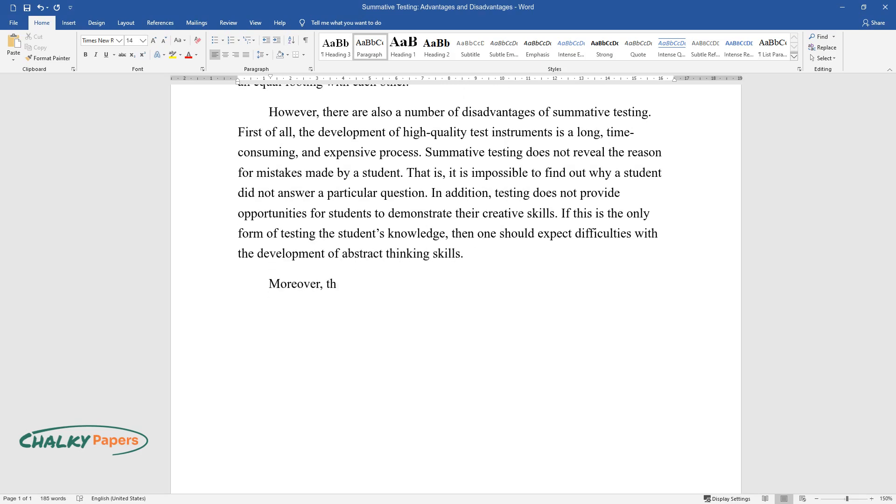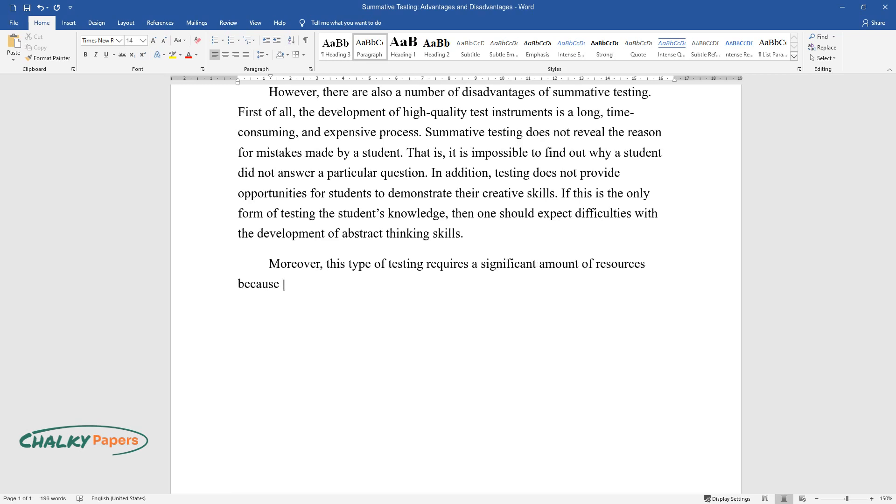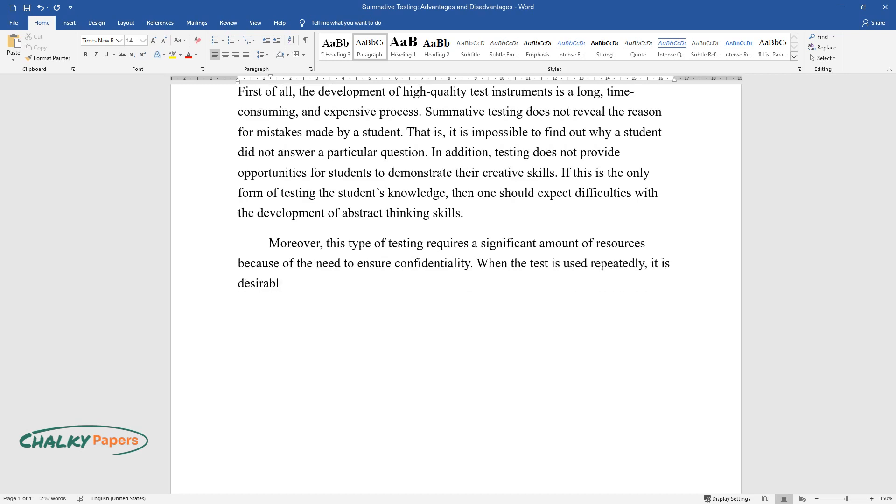Moreover, this type of testing requires a significant amount of resources because of the need to ensure confidentiality. When the test is used repeatedly, it is desirable to make changes to the items.